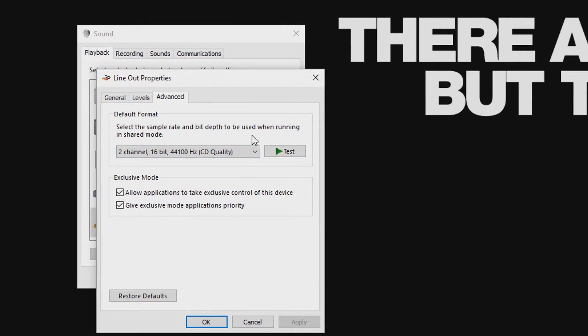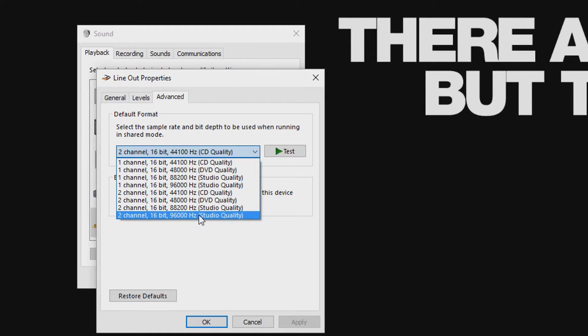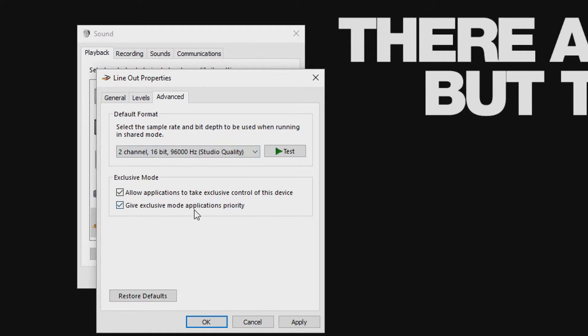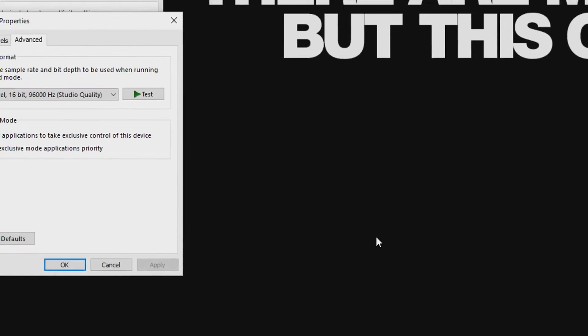Change this to whatever you need — in this case I'll go for 96kHz — and click Apply. If this window comes up, just hit Yes. You should also repeat this procedure in the Recording tab.